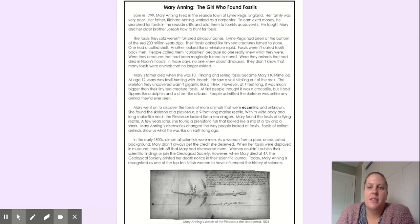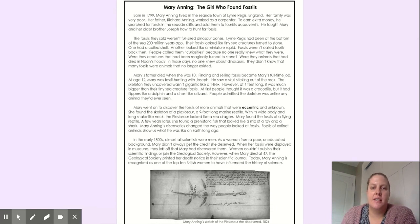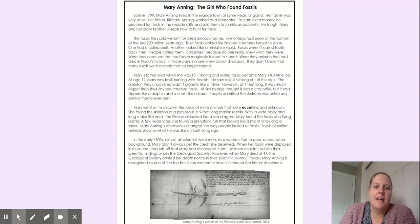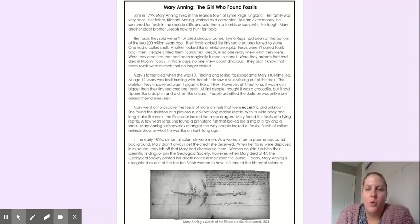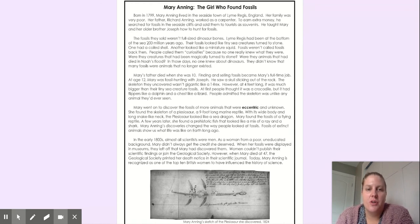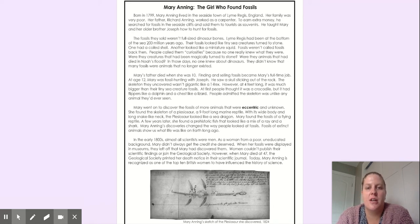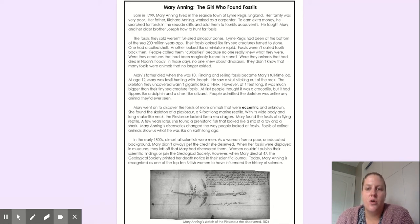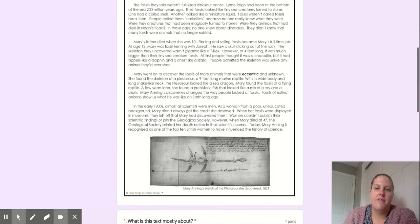Born in 1799, Mary Anning lived in the seaside town of Lyme Regis, England. Her family was very poor. Her father, Richard Anning, worked as a carpenter. To earn extra money, he searched for fossils in the seaside cliffs and sold them to tourists as souvenirs. He taught Mary and her older brother Joseph how to hunt for fossils.